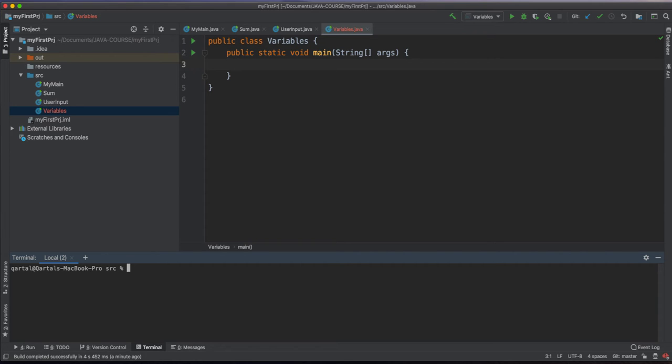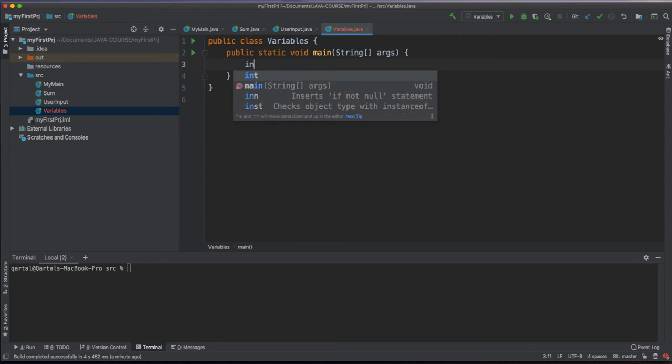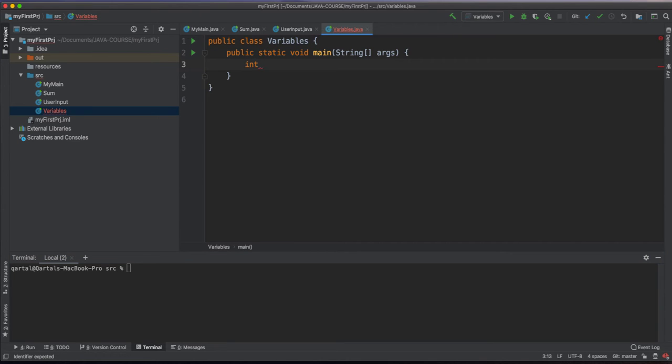Hi. In this video, we are going to talk about the variable definitions in Java. Java is a static type language, and variable types are fixed at the time of their declarations. To define a variable, we simply specify its type and its name.